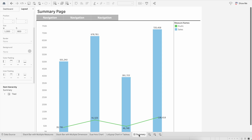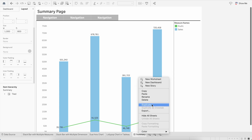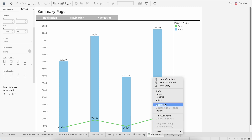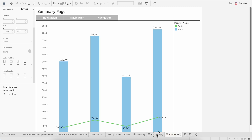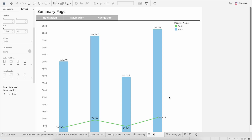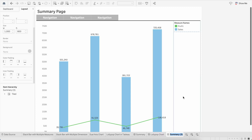To avoid rework, I'll create a duplicate of the Summary dashboard. I'll rename the duplicate as 'Lollipop Chart' and create a third one named 'Stack Bar'.